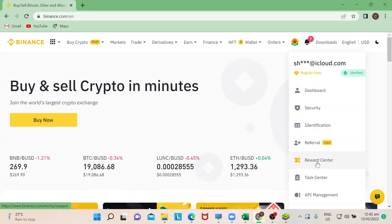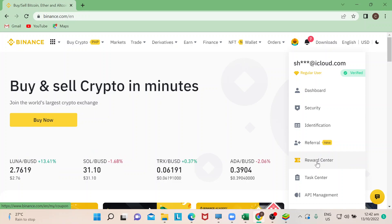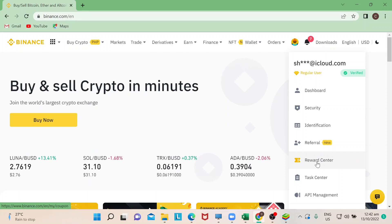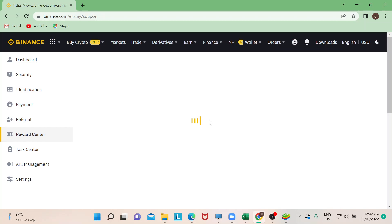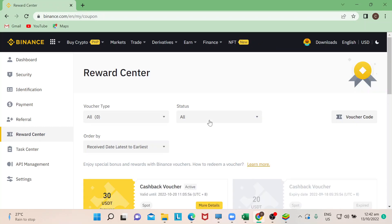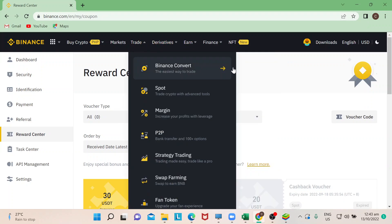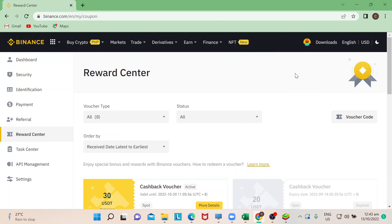Let's just go to Reward Center. You can also do this in the Binance app that's installed on your smartphone, or you can do this on Binance.com in your computers. By clicking on your account icon here and then going to Reward Center, it will lead you to this page.